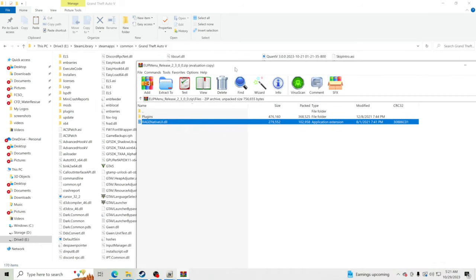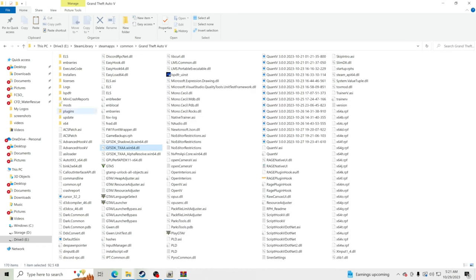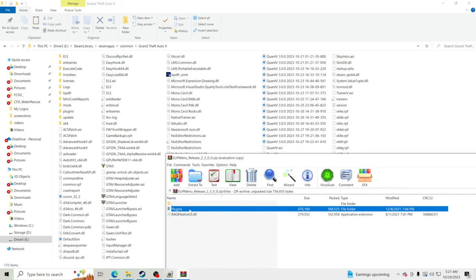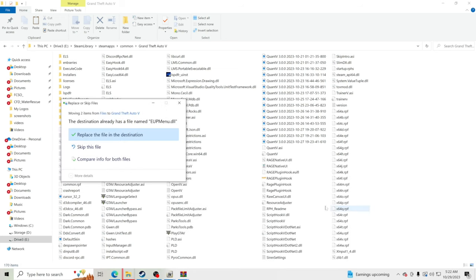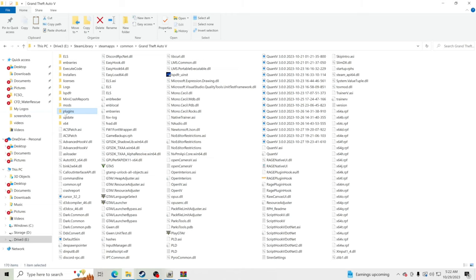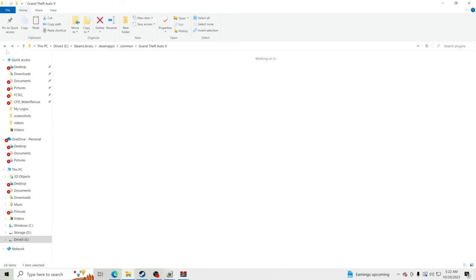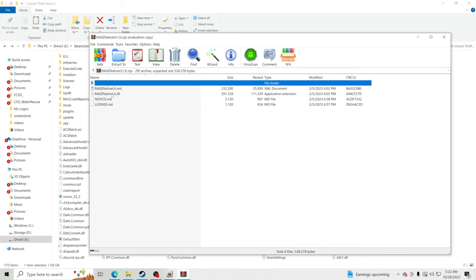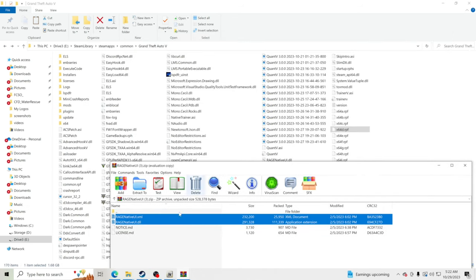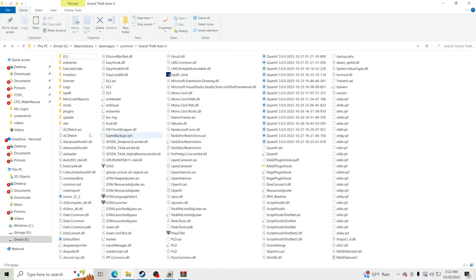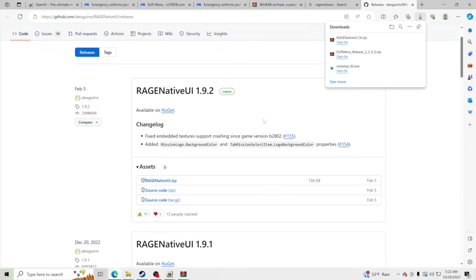Now, go to your GTA 5 main directory. The EUP Menu goes inside the Plugins folder. Make sure you're not clicked on any folder — click to the side so nothing is highlighted blue. Take the EUP Menu Plugins folder and drag and drop it into your GTA 5 main directory. It'll ask you to replace files — go ahead and replace. Then take the two RageNativeUI files and drag and drop those into your GTA 5 main directory as well, replacing as needed.